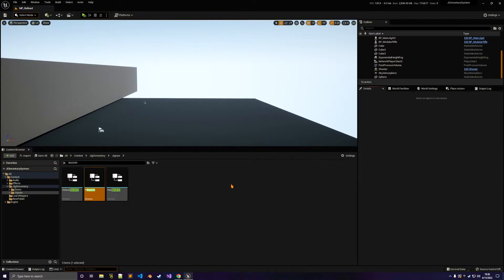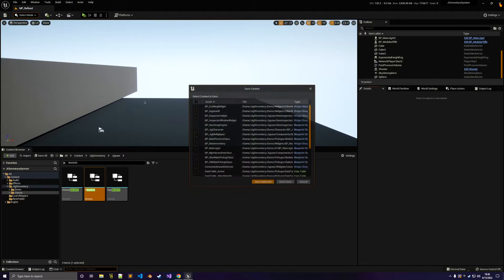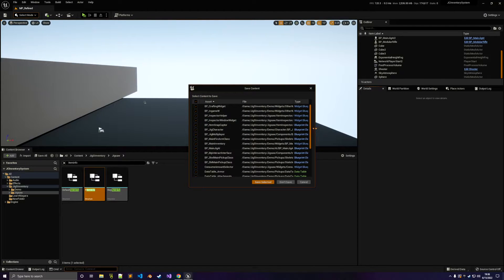What you want to do next is close the project. Once you click on close, it's going to ask you: do you want to save all of these blueprints that are using this enum or struct? And that's the issue — you don't want to save these blueprints, because if you do, they'll become bugged.